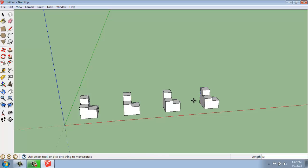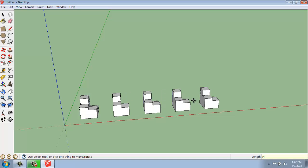If I say Divide by 4, Enter, now it's filled it in with three objects, and there's four spaces, really.